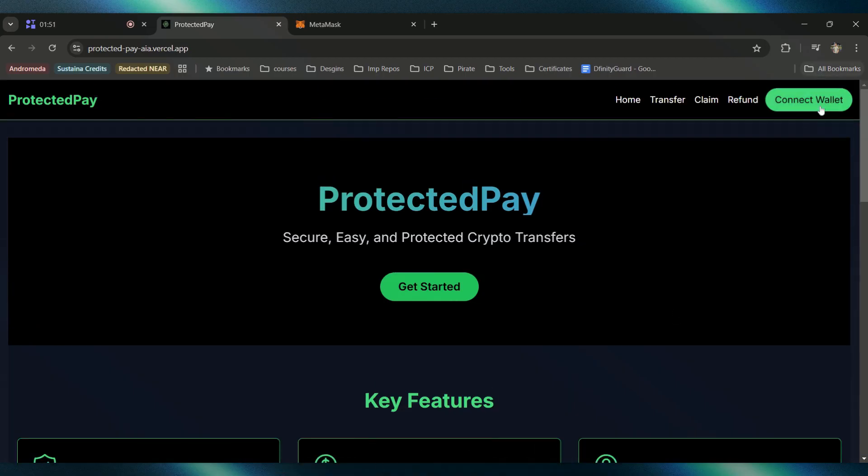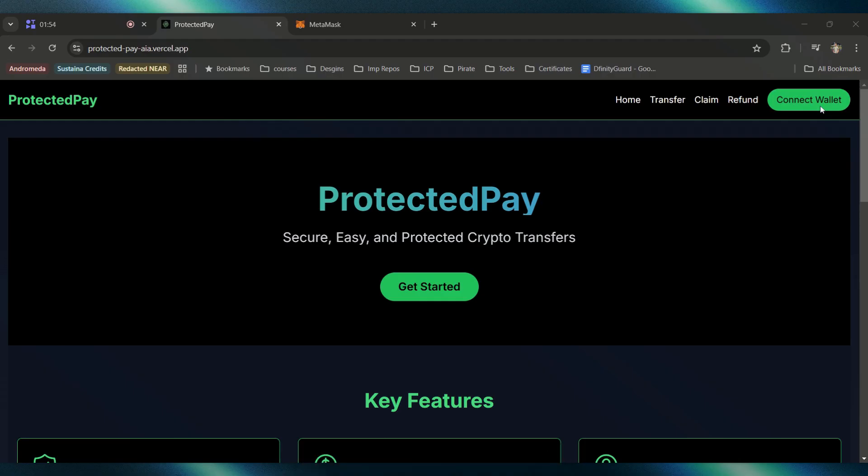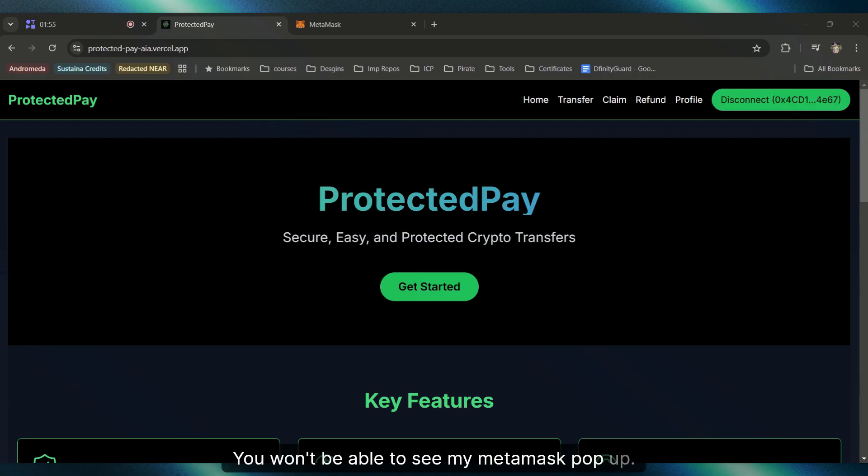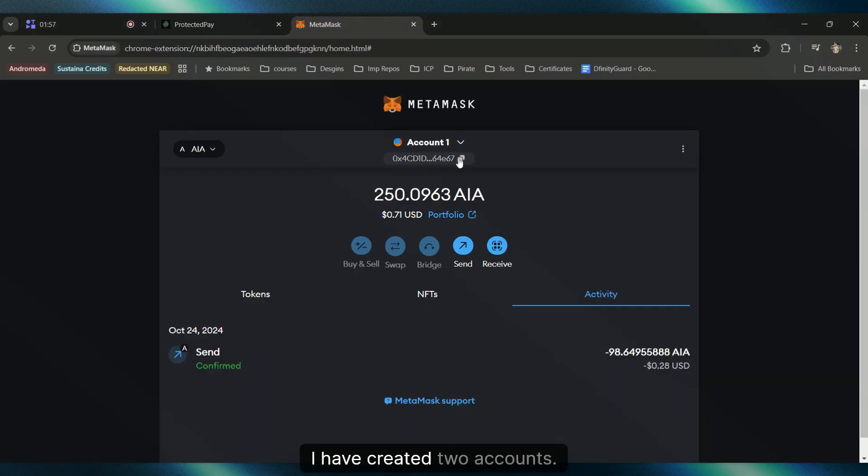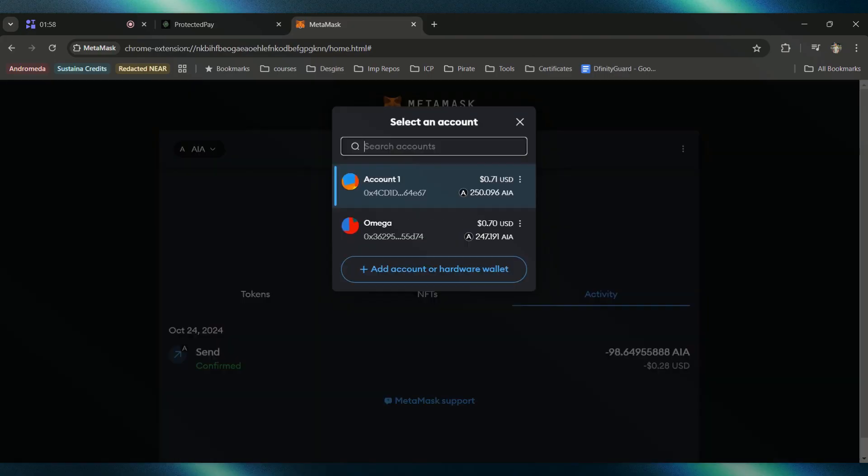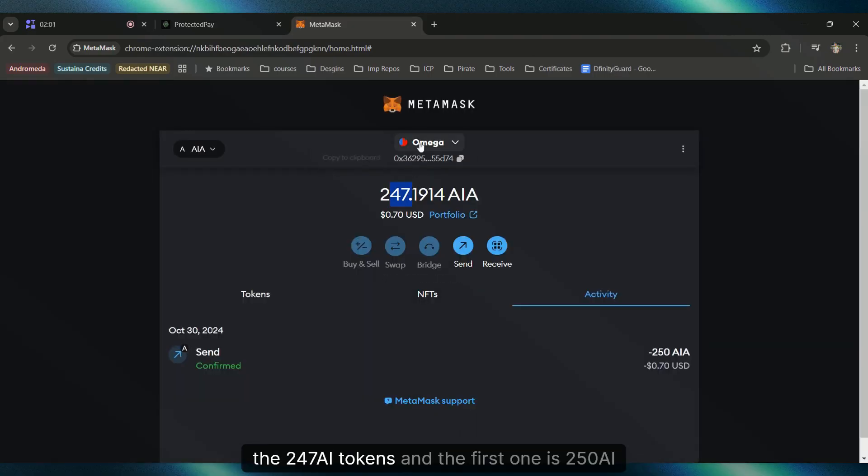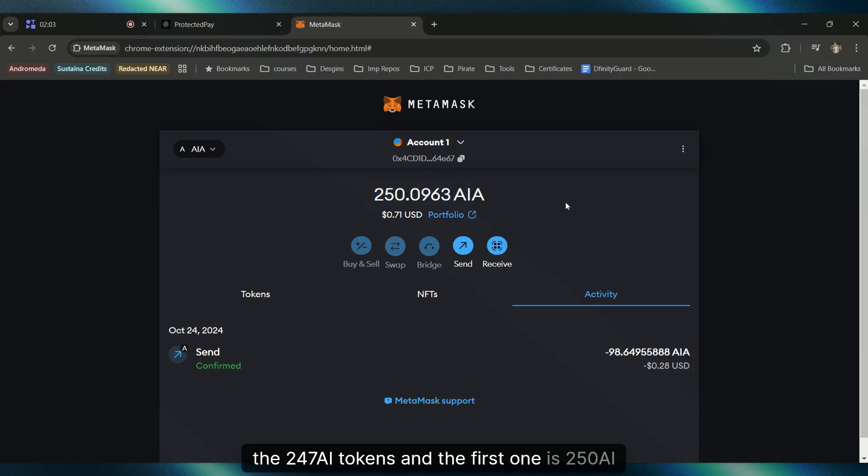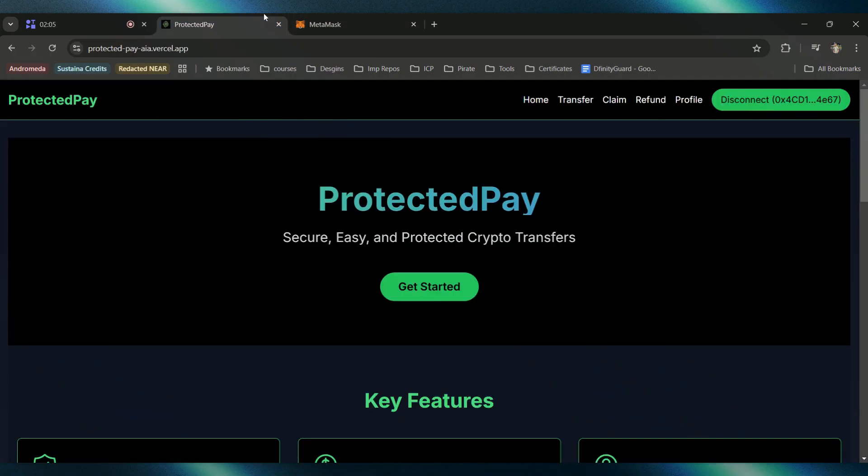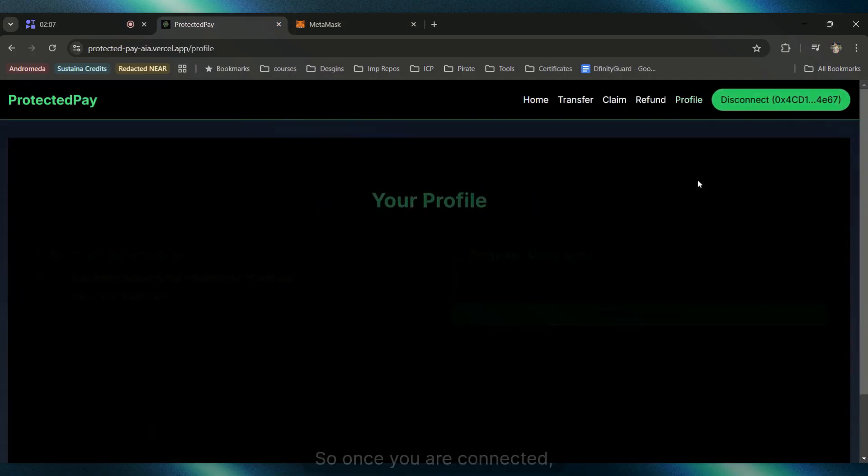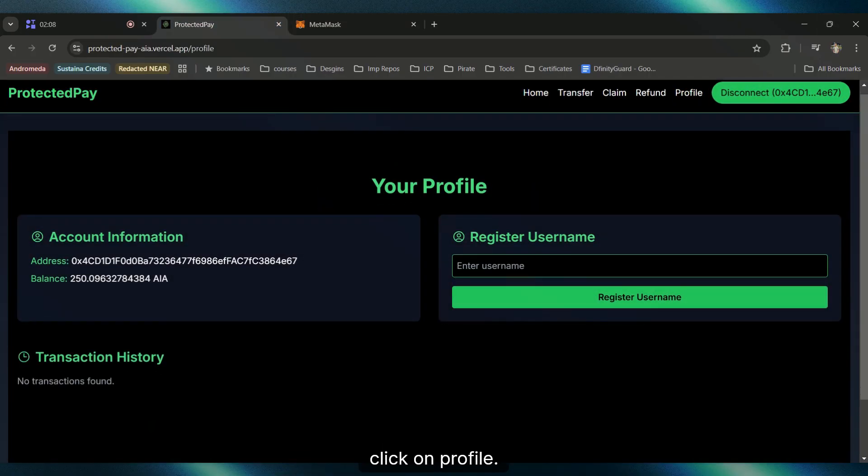First, let's click on Connect Wallet. You won't be able to see my MetaMask pop-up. I have created two accounts: one is Account One with 250 AI balance, and the second is Omega with 247 AI tokens. Once you're connected, click on Profile.